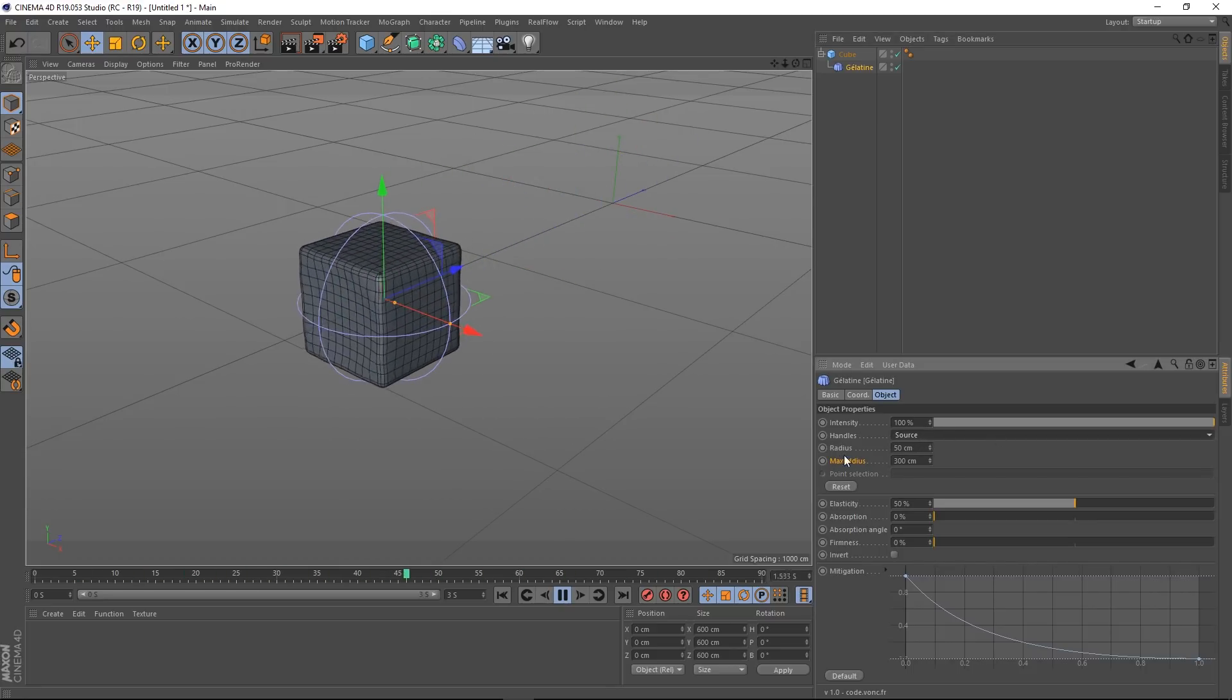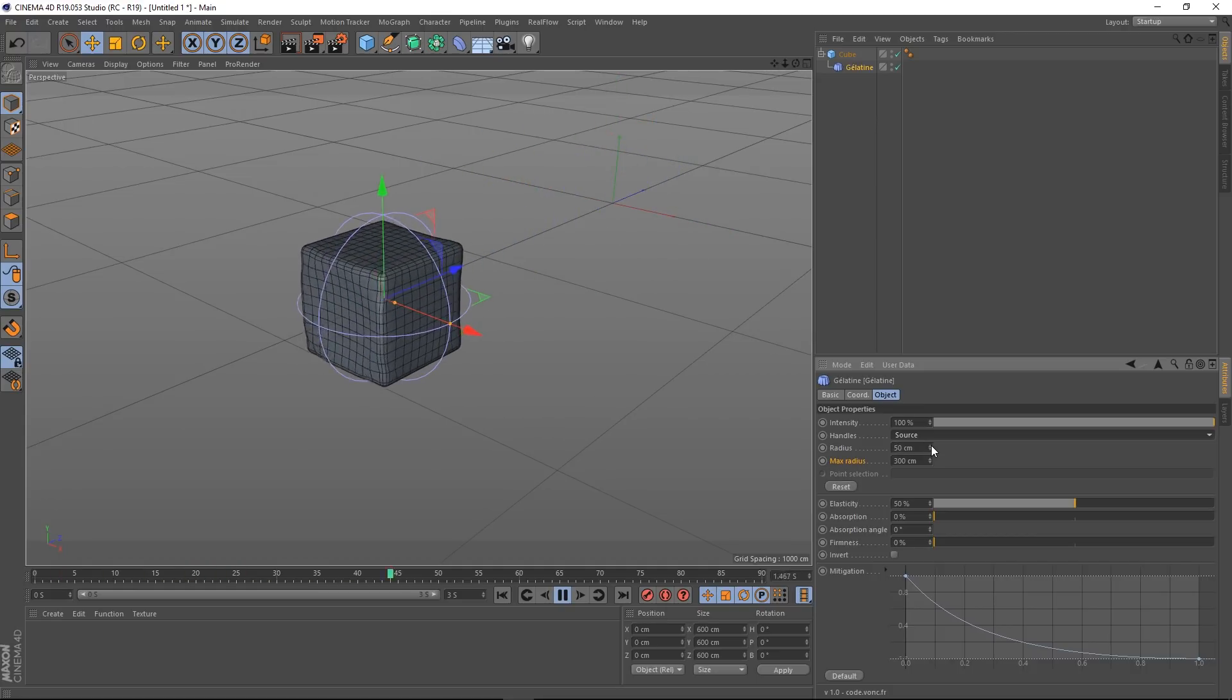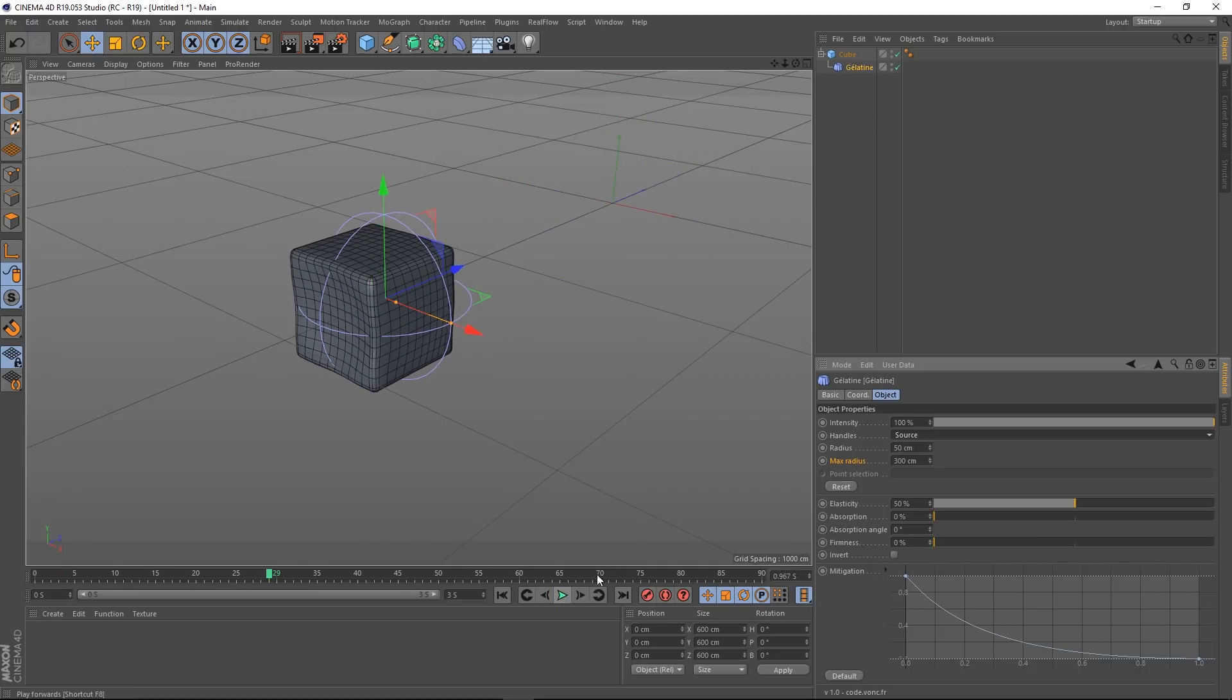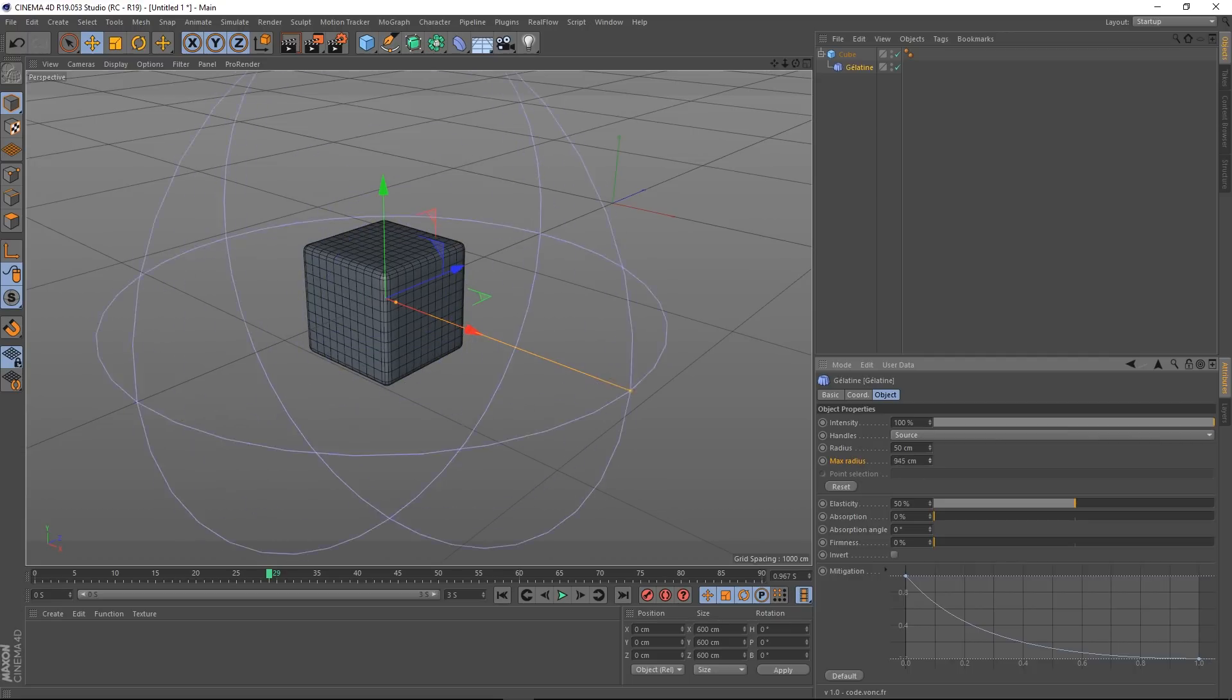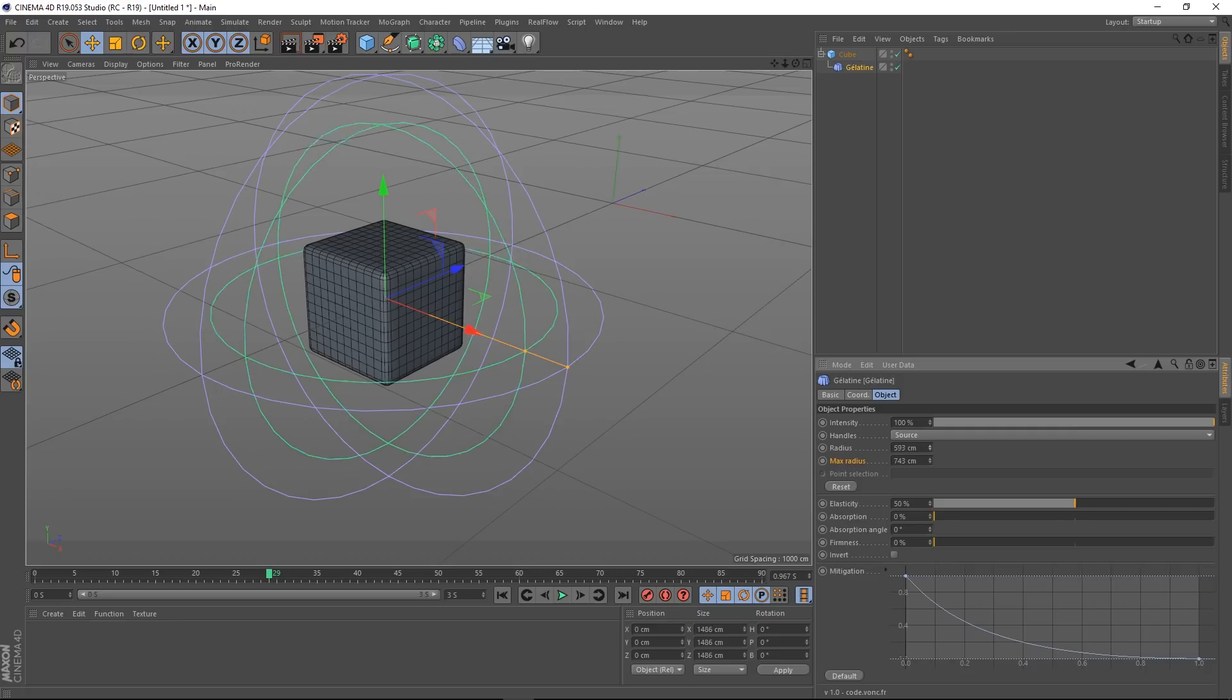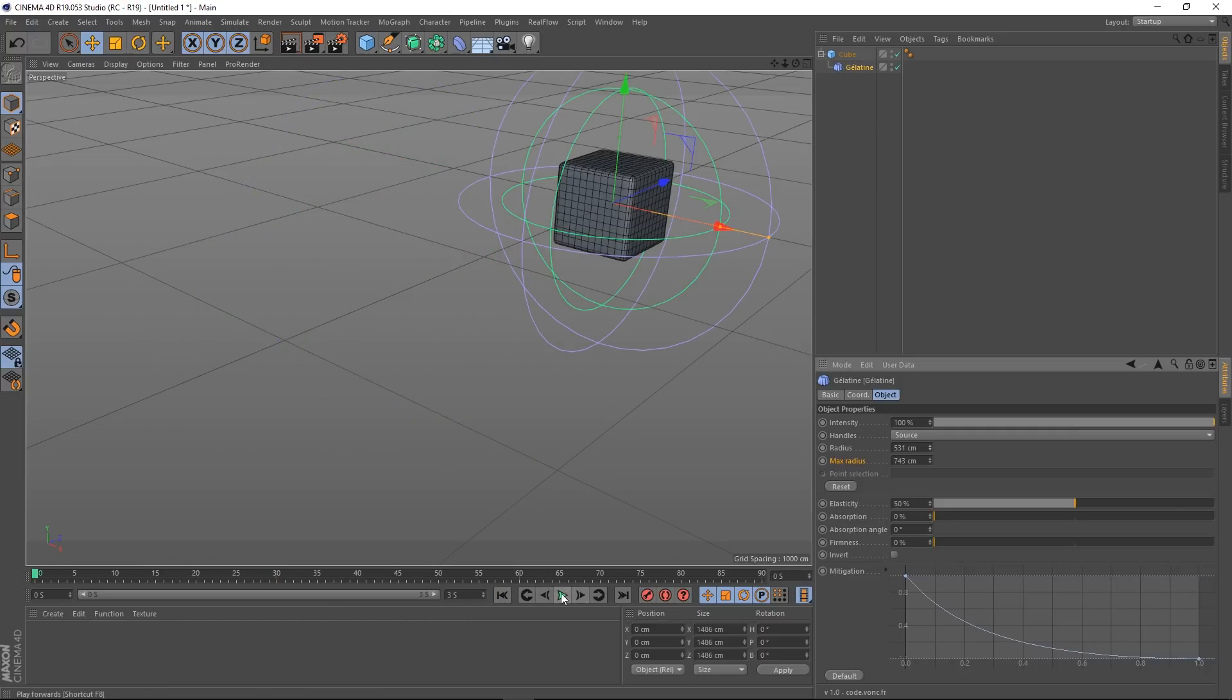There we go. We've got Radius. This is the Inner Radius. Okay, so in fact let's just stop this a minute. So we've got Radius and Max Radius. This Max Radius is the outside here. And the Inner Radius is this here. So you can really control what's going on.